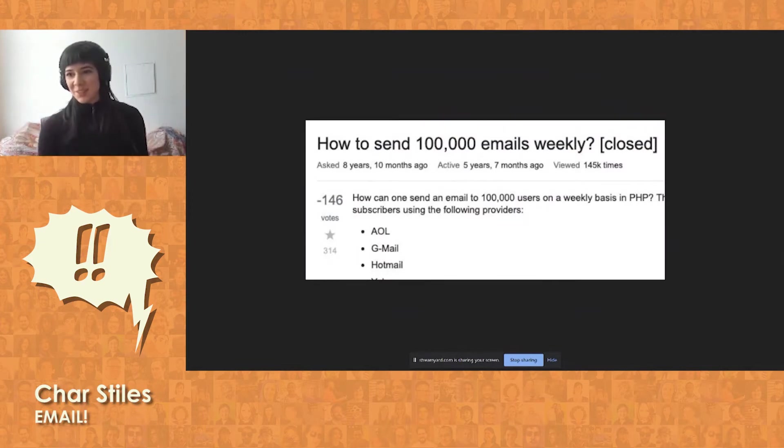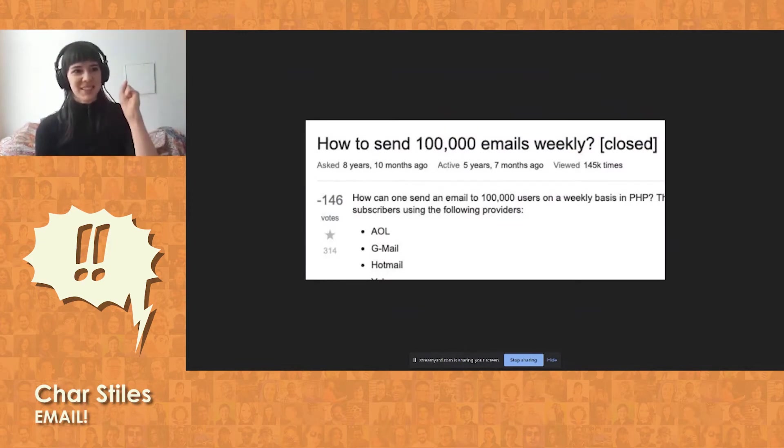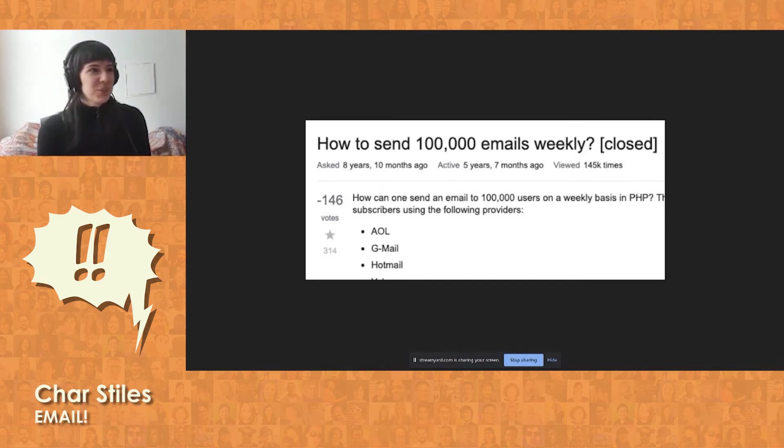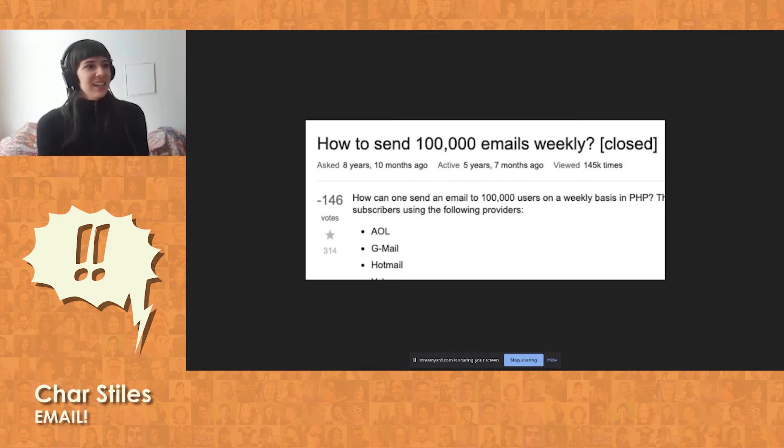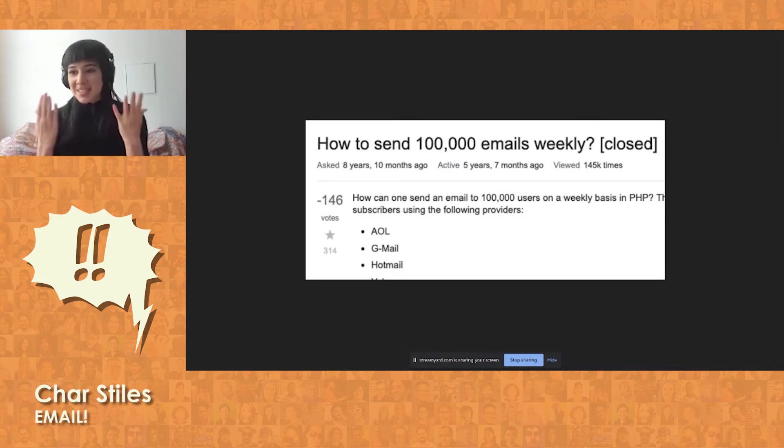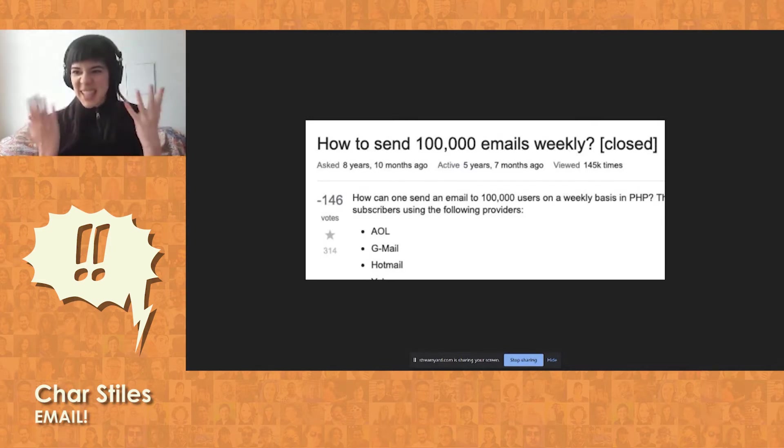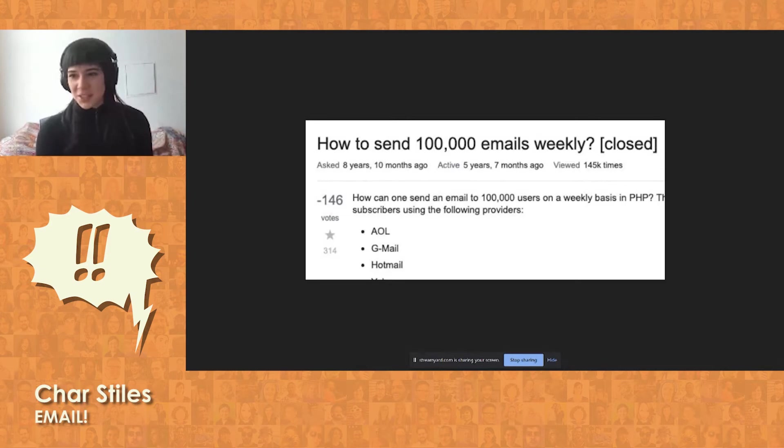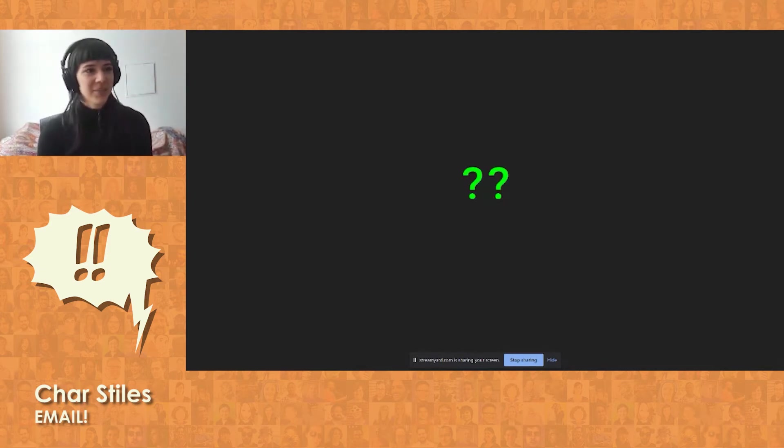And also, there's spam email. Of course, this is one of the lowest voted Stack Overflow questions. How to send 100,000 emails weekly. Because everyone just hates spam mail. Why do you want to send 100,000 emails weekly? They don't even talk about it. It's really funny. Okay, so why?